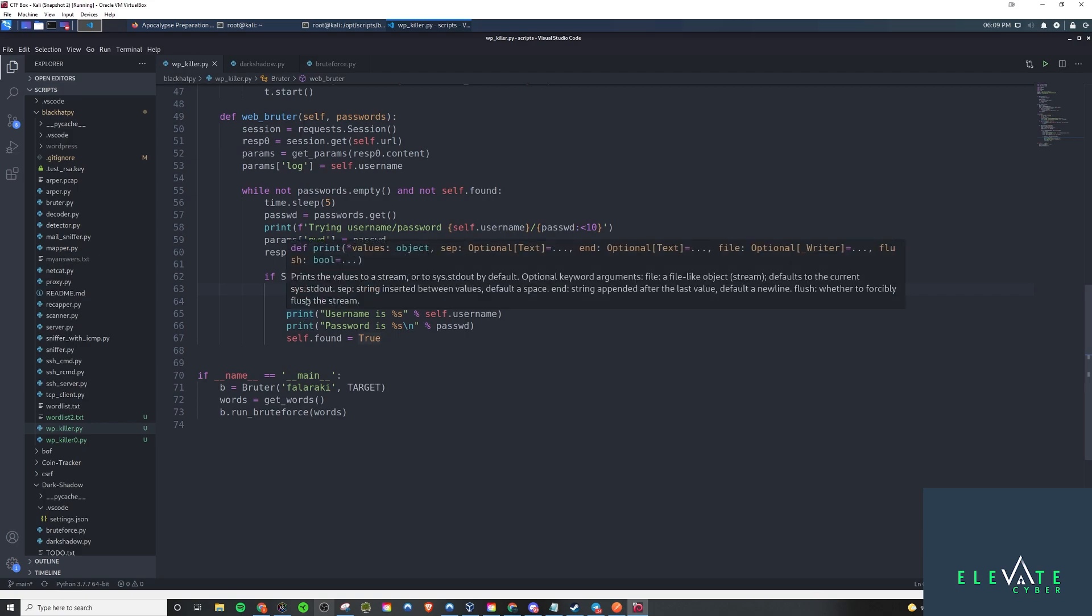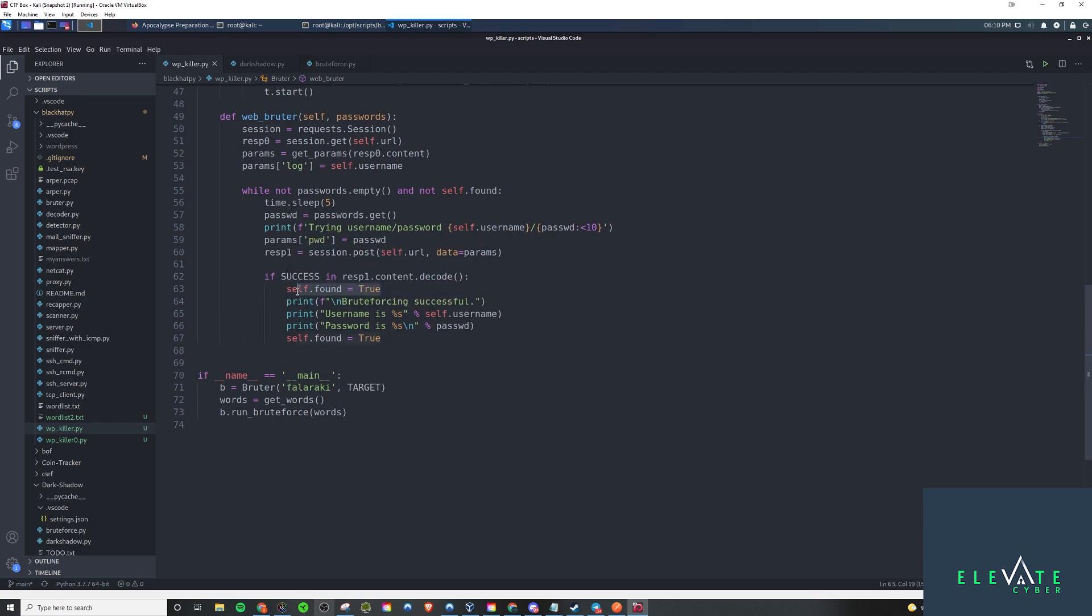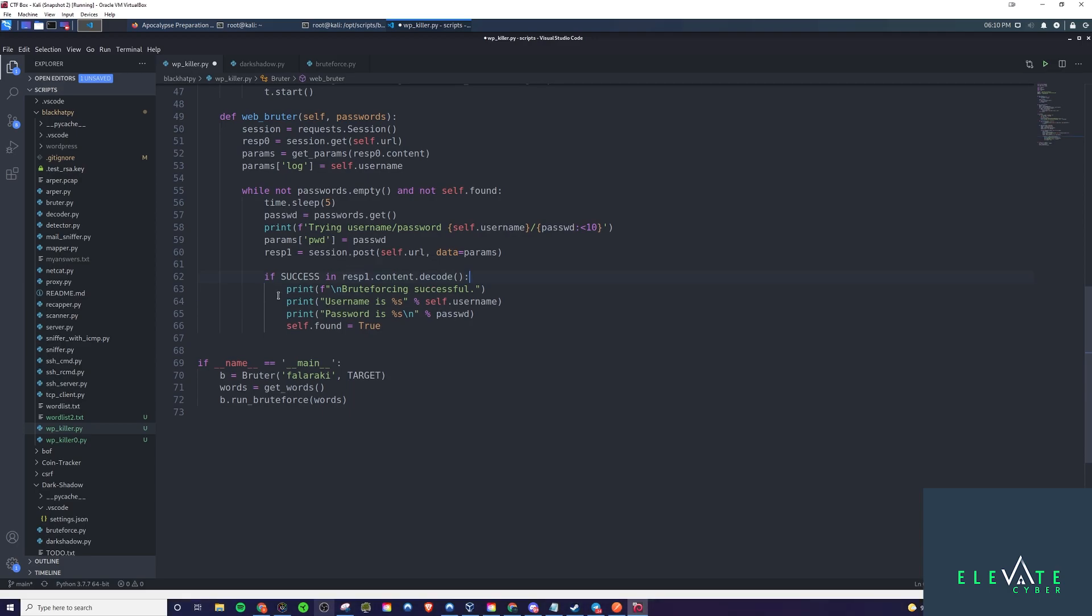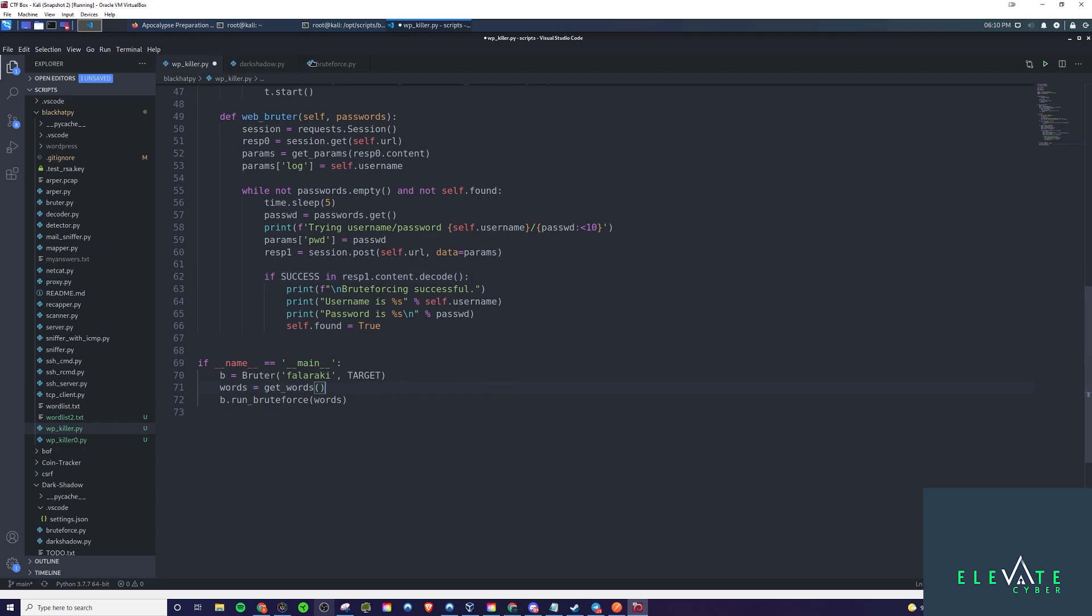If that's the case, then we want to say that the brute forcing is successful. The username is going to be self.username, and the password is the password that we use there. Then we set self.found equal to true. That will break us out of this while loop here, because now self.found is now true instead of false. That will pretty much end the script here.